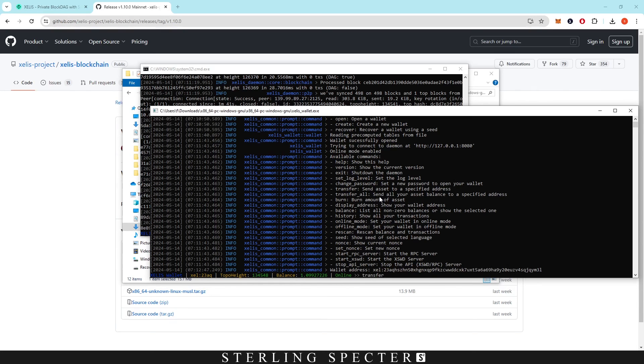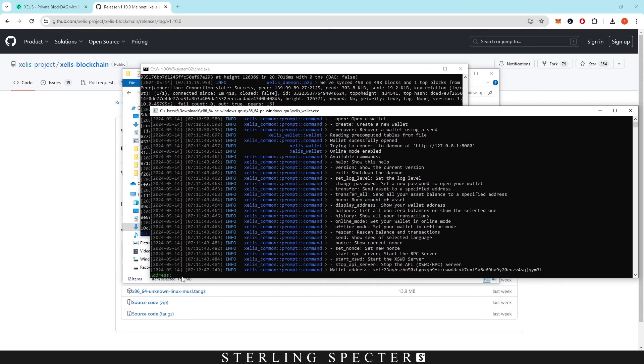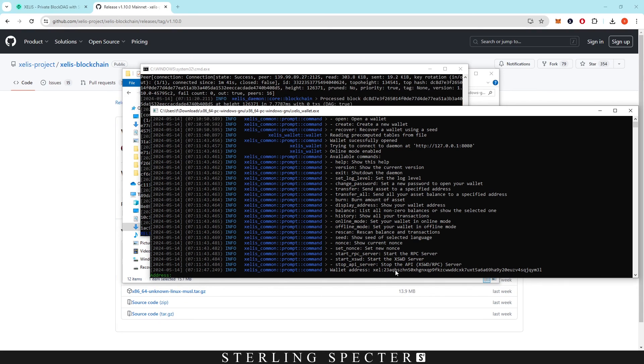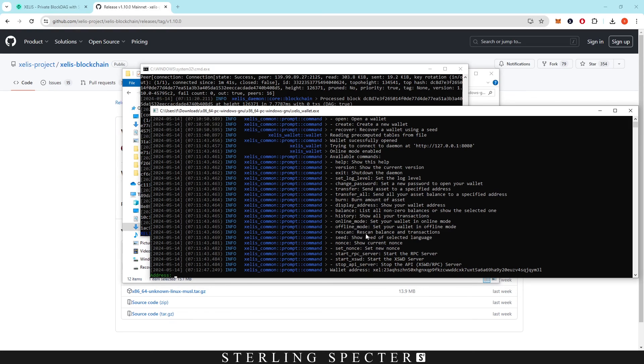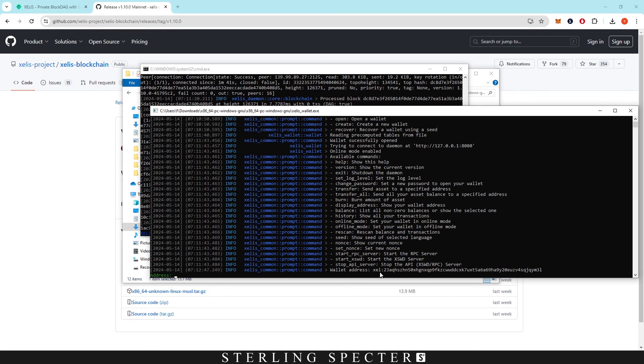Then it's going to ask you what address you want to actually transfer it to. Same with all of these, you can display the balance, the history, rescan it, you can show the seed phrase if you want, and other things like that. So that's how you get your wallet address, seed phrases, all of that for ZELIS.